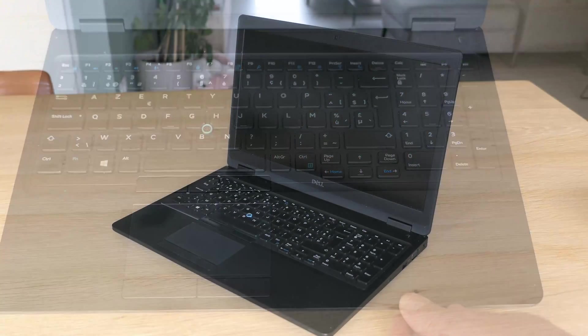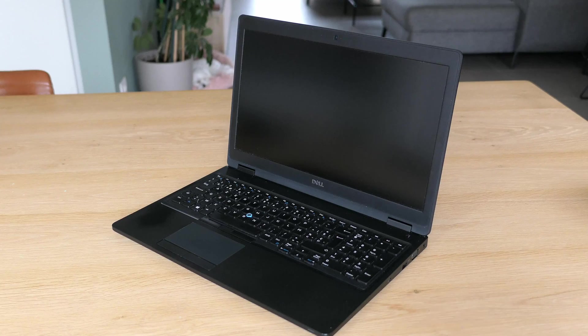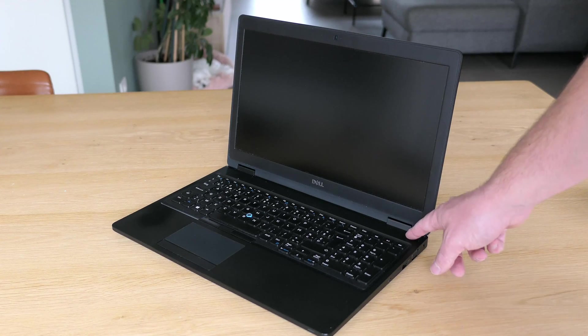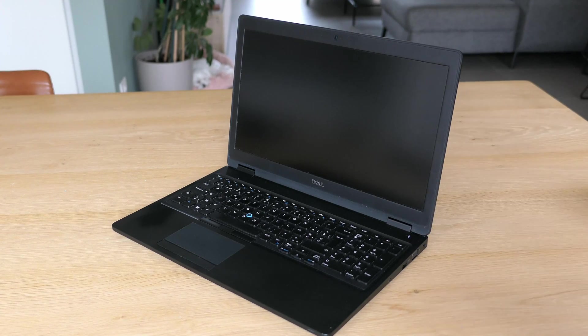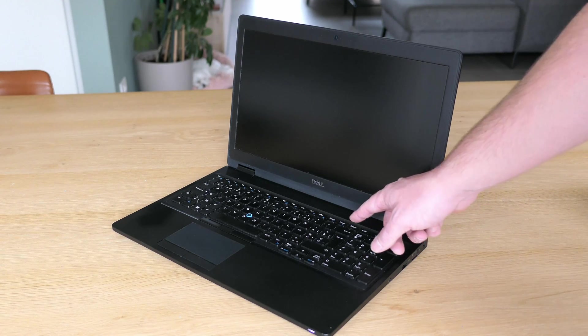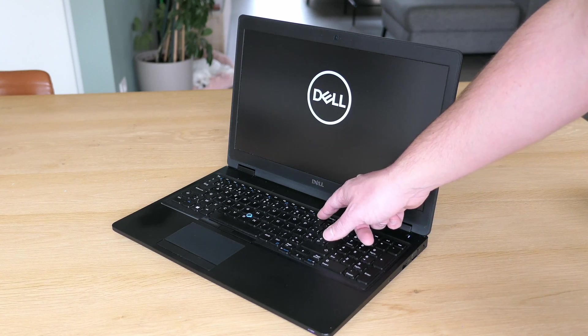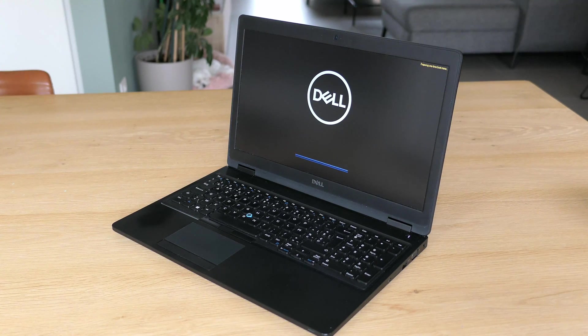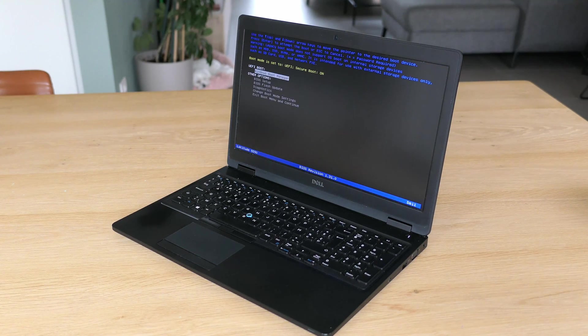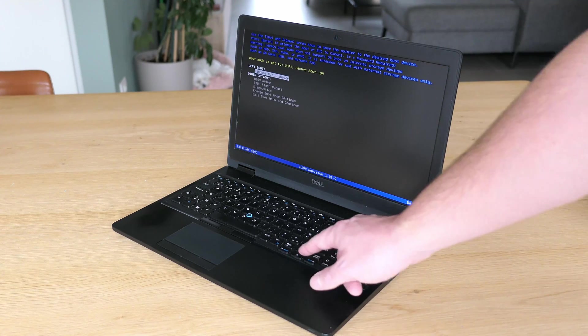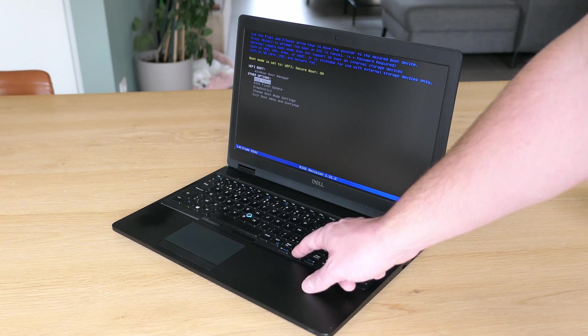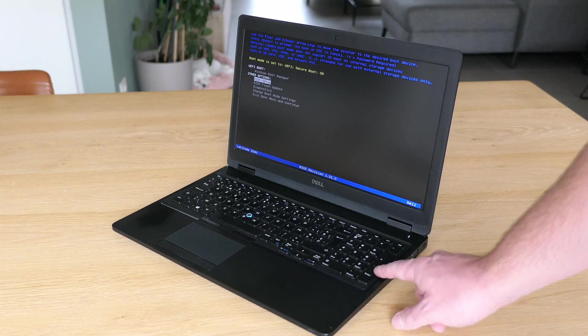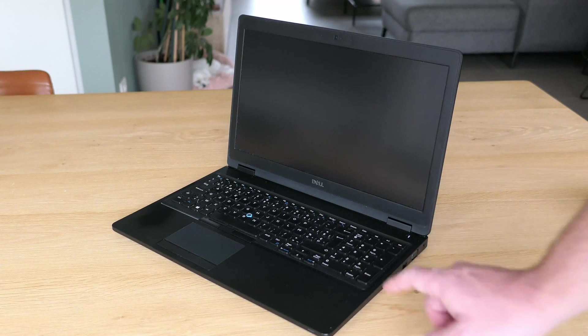Now let's turn on the machine and press F12 to get to the boot menu. Here let's start by going to the BIOS setup and see what it has to say about the system.